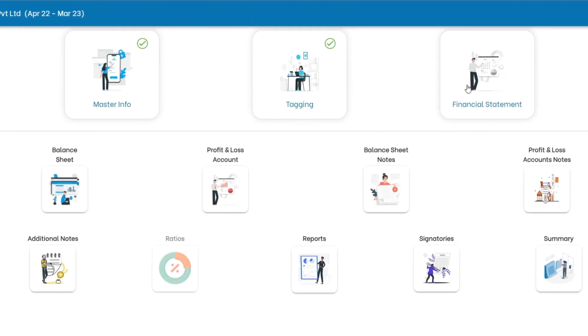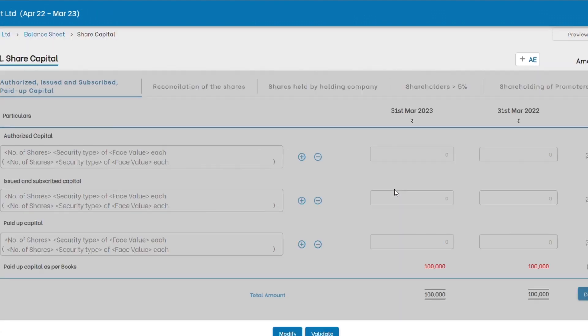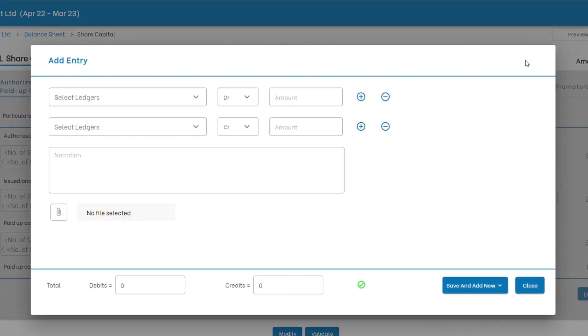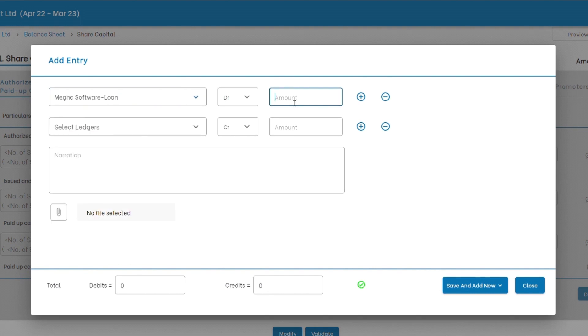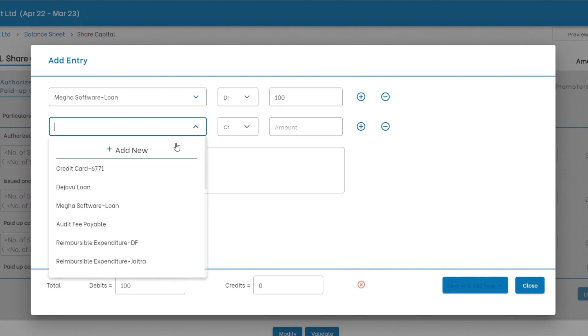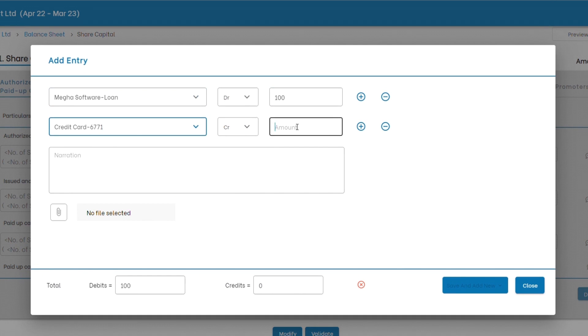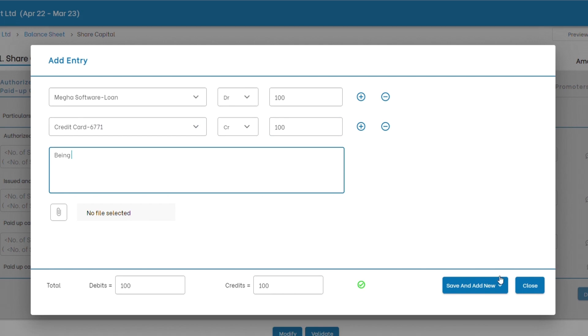Accounting entries. Yes, you heard it right. You can pass entries right in this application. No need to go back to your ERPs for any tweaks. Pass accounting entries, rectification entries. This gets reflected into your financial statements automatically.